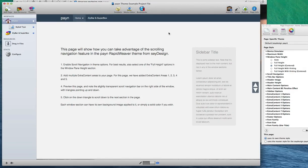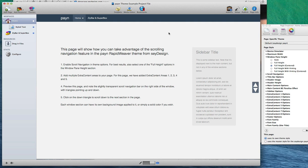Hi, it's Jonathan with Say Design. In this brief video, I'm going to give you an introduction to the Payne RapidWeaver theme. This theme began its development under Adam Merrifield before he retired from the RapidWeaver community, and it bears his signature touch.